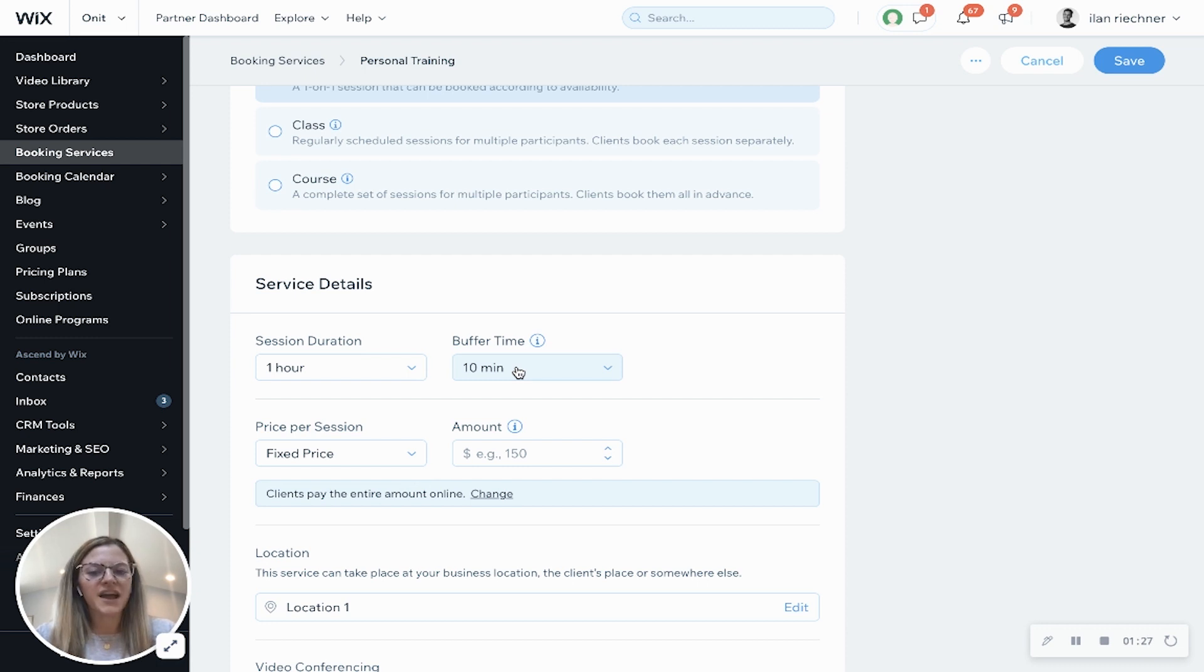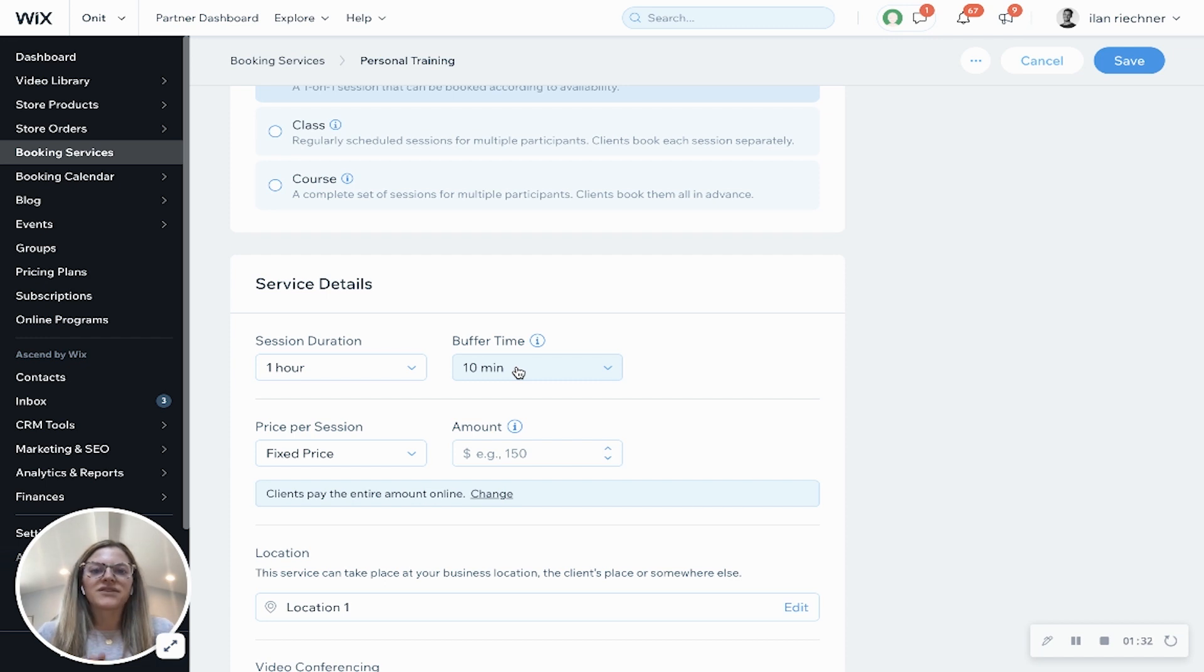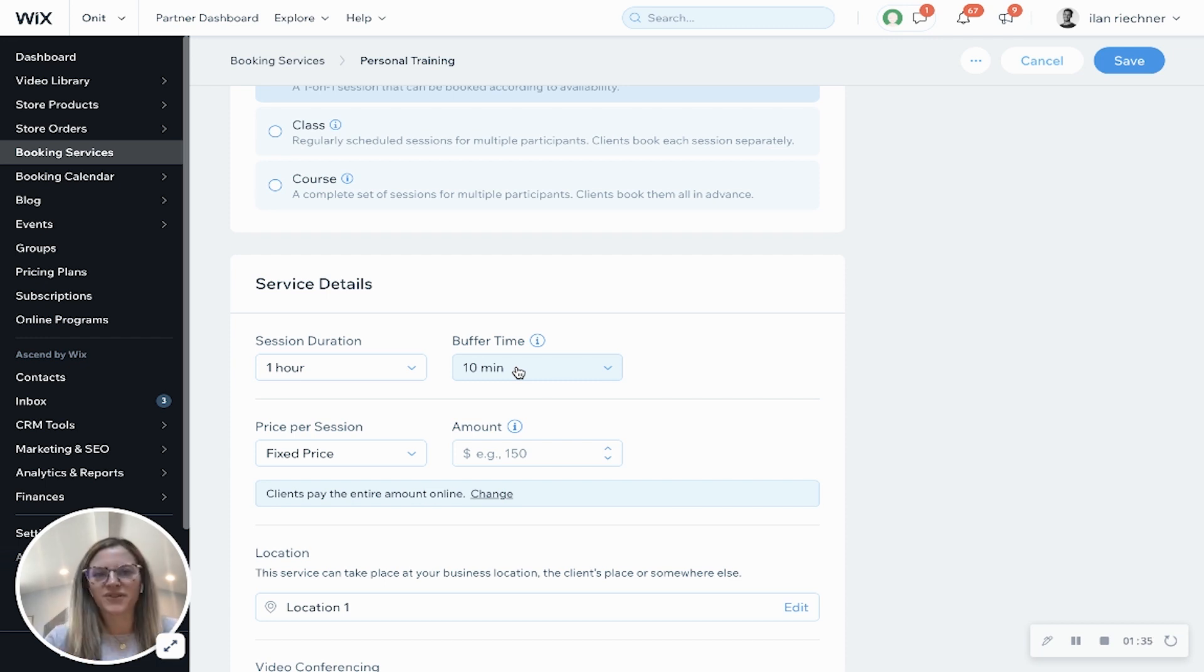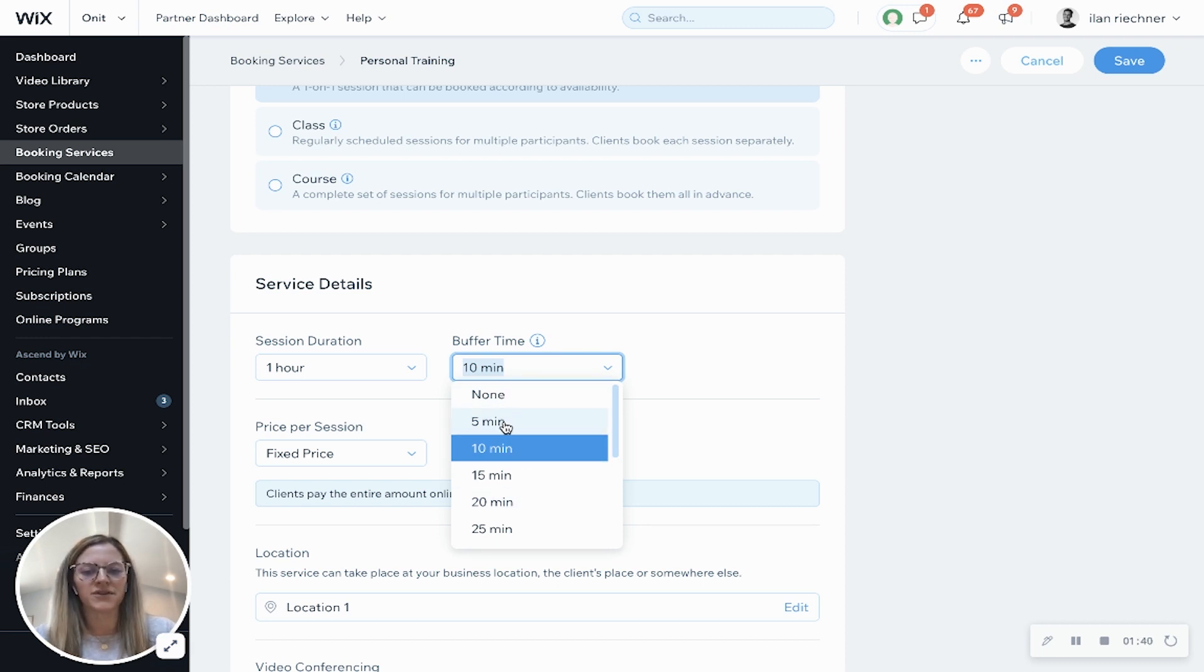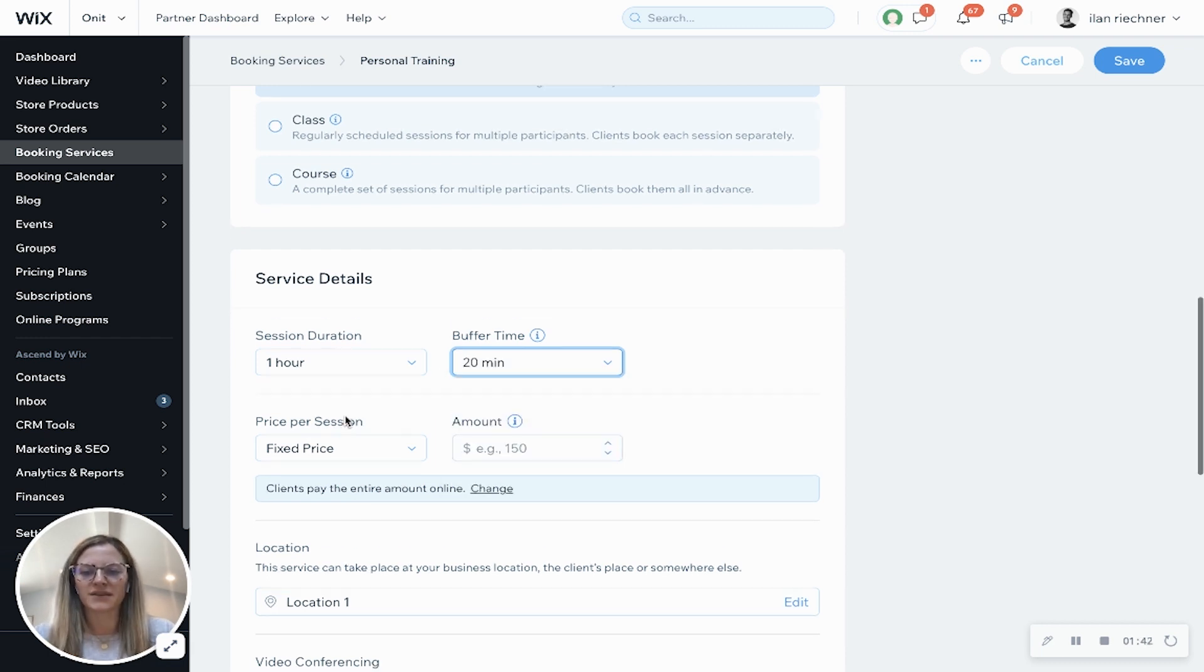Add a buffer time is unique for appointments. This allows people after their hour-long session the staff member will have a buffer time of 10 minutes before their next appointment is booked. So you can always change this as well or have no buffer time. So we'll go ahead and do 20 minutes.